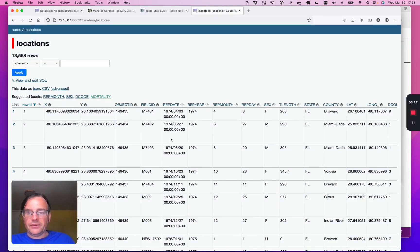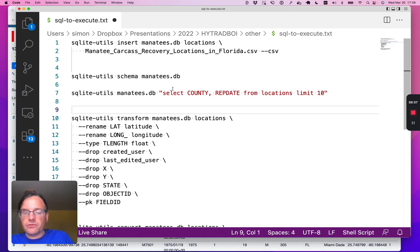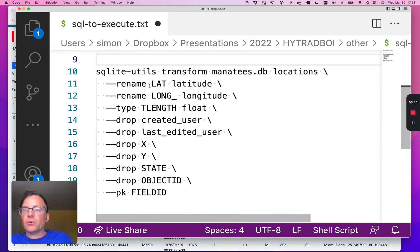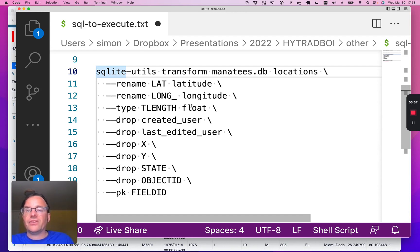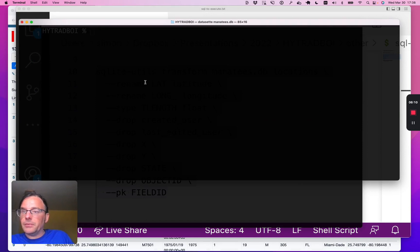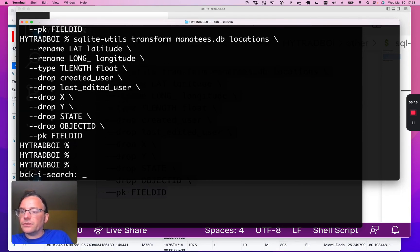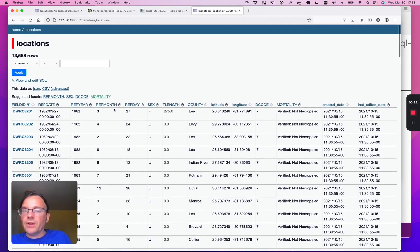Let's clean this data up a little bit. SQLite-Utils has a number of tools designed for cleaning data. The first is a command called sqlite-utils transform, which you can think of as a superpowered ALTER statement. I'm going to rename lat to latitude and long to longitude, change the type of the t_length column from text to float, drop a few uninteresting columns, and reassign the primary key to the field_id column. I paste this into my terminal and start Datasette running again. When I refresh the page, you can see the data is much cleaner — fewer columns, renamed latitude and longitude, and a new primary key.